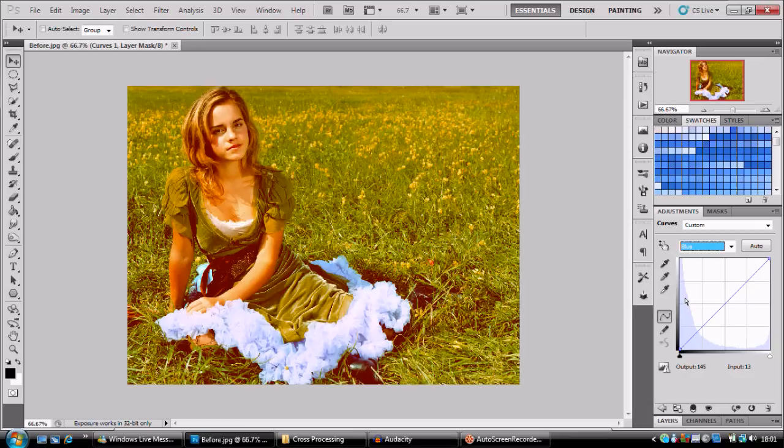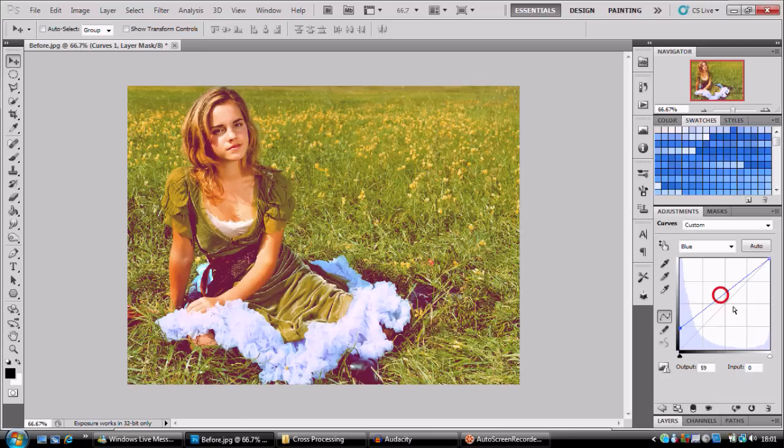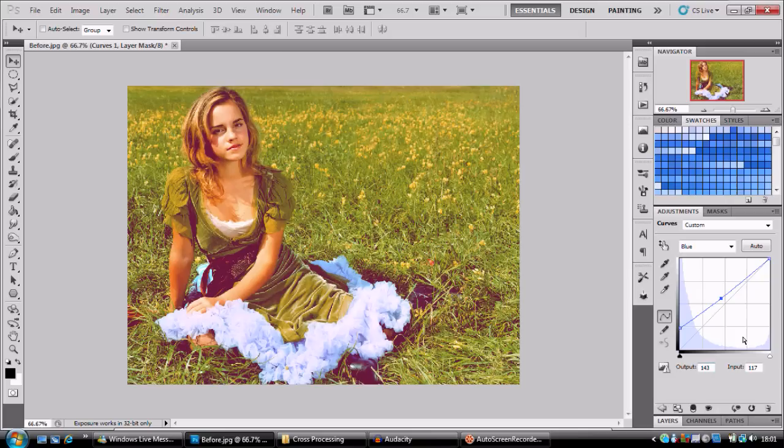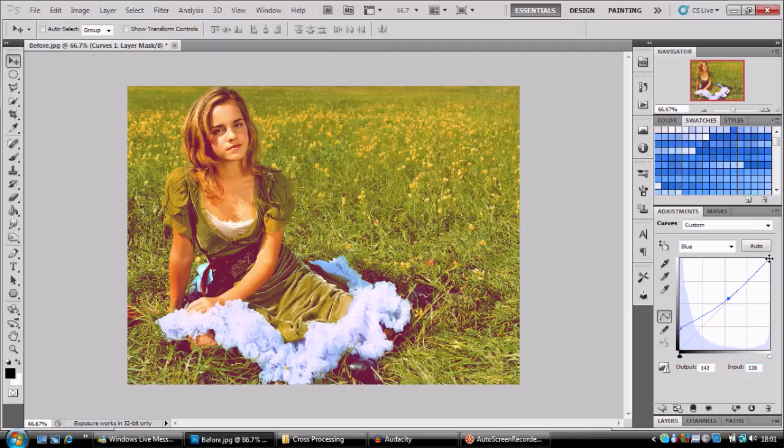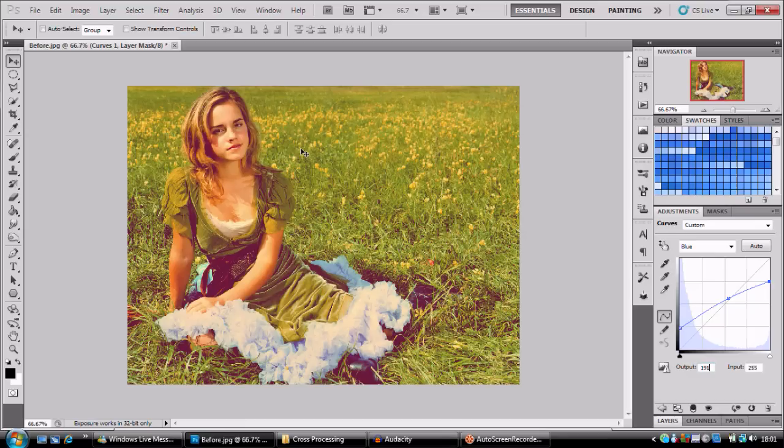Blue. Now we're going to have three differences on this one. And those are going to be output 59, input 0. Next up we're going to go for an output of 143 and an input of 138. Next up we're going to take our input level up here and we're going to change that down to something lower, enter 191 and 255. And you can see that that's given us a more muted colour tone. Our tweaks have been successful.